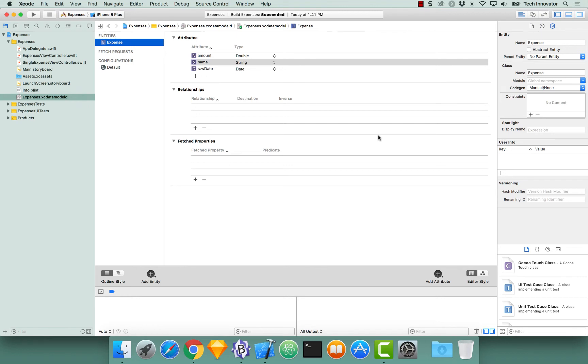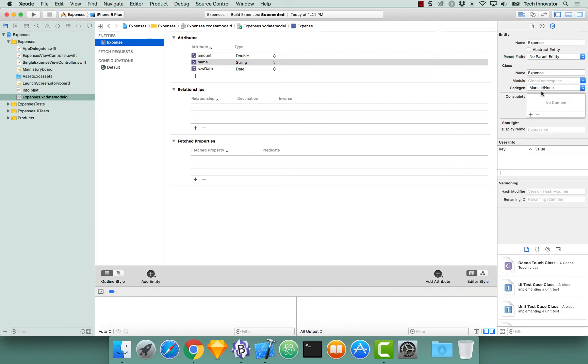Now we're going to create an expense class to create and manage a Core Data expense entity. Ensure before we generate these subclasses that when you select expense in the Core Data object editor, ensure that the code gen over here says manual none.